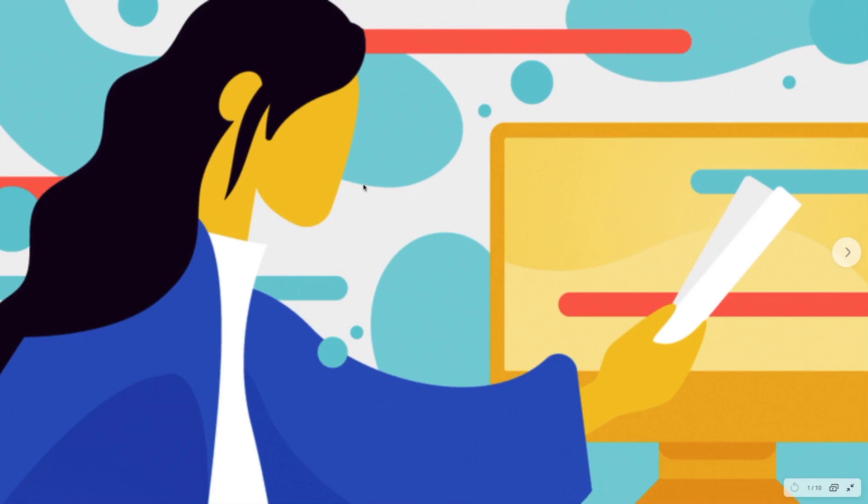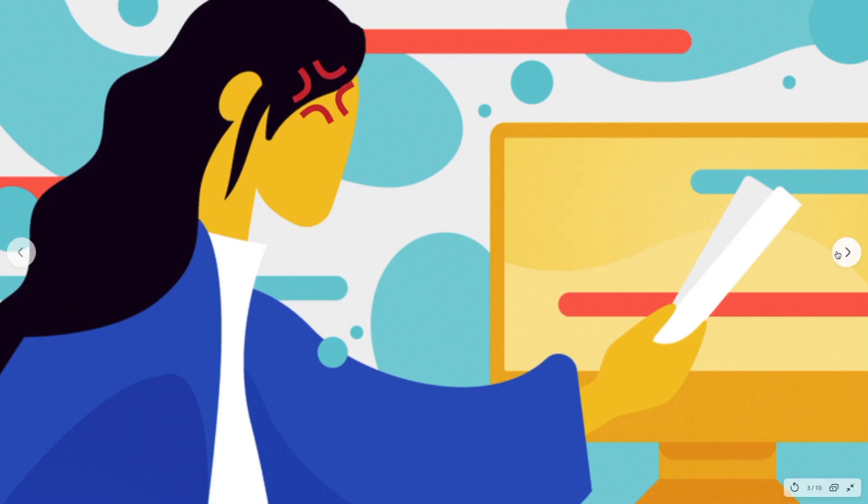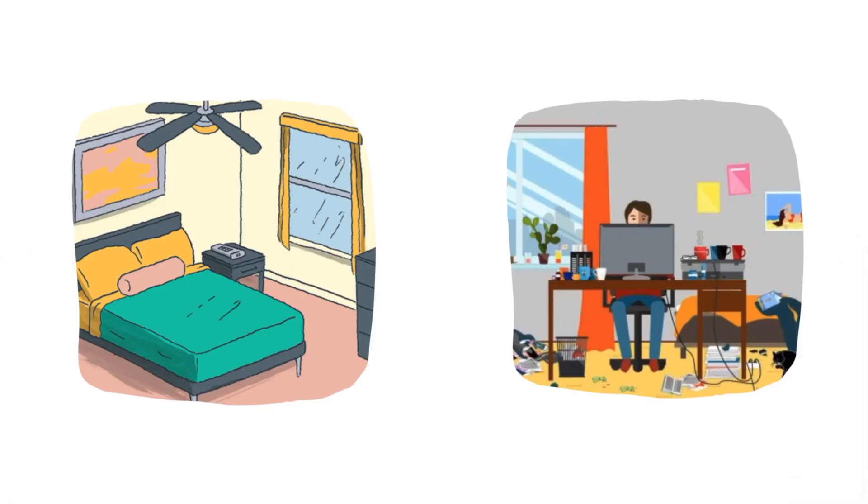When you read other people's code, how do you normally feel? Do you feel happy? You tend to feel confused and angry. And I can assure you, you have these words that you say. What the f***? When you see code, it is like going to a room.